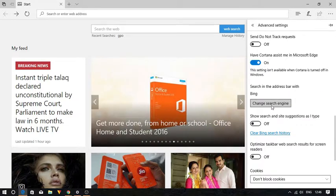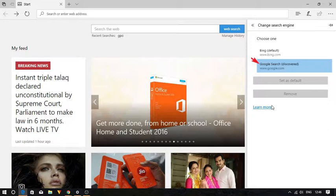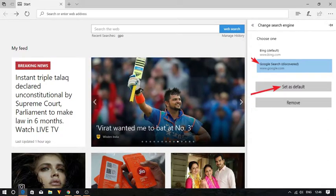You will see a list of available search providers. Select the search engine you want to use. Tap set as default.